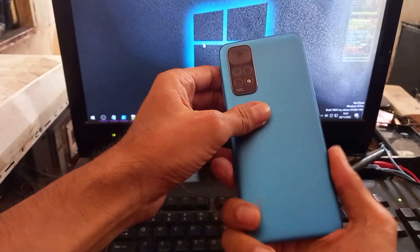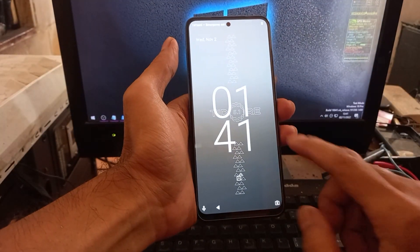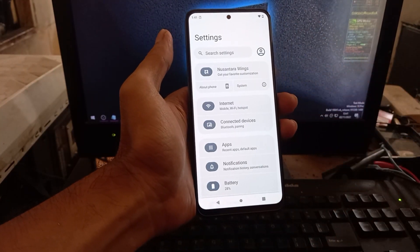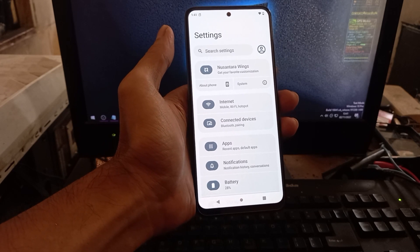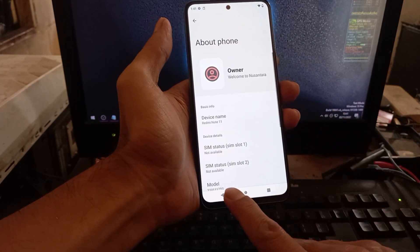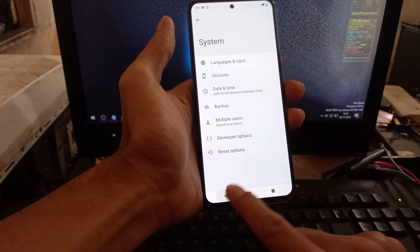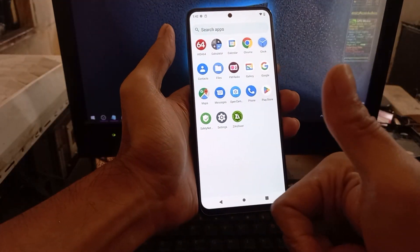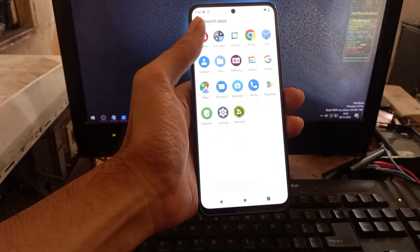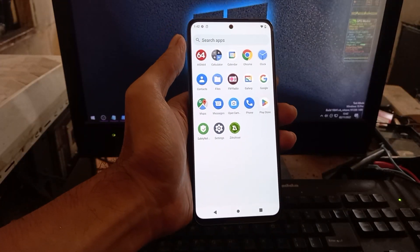Hello guys, this is the Redmi Note 11 and in this video I'll show you how to customize your phone using the Nusantara OS on Android 13. You can use this tutorial on the Redmi Note 11 and Note 11 NFC. All the files and steps I will include in my blog — I'll put the link in the description box. This ROM is quite good, fast, with no lag and a small footprint.